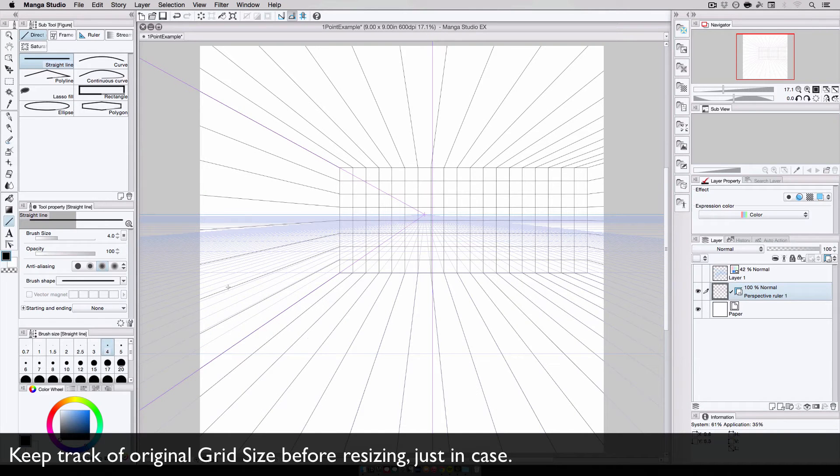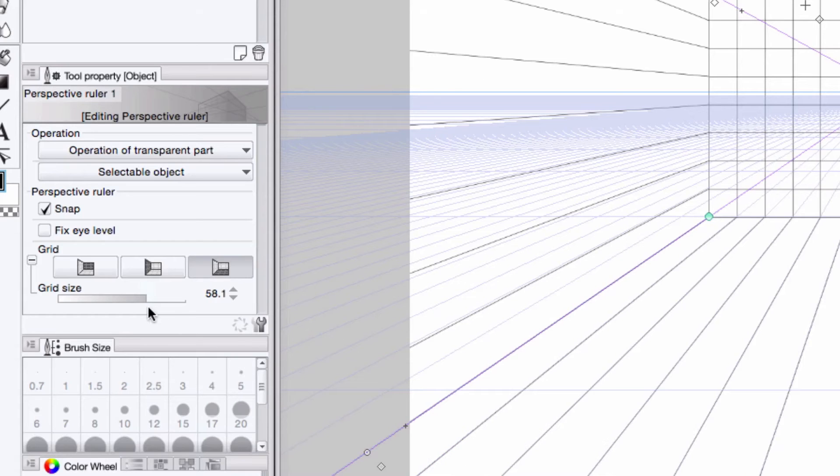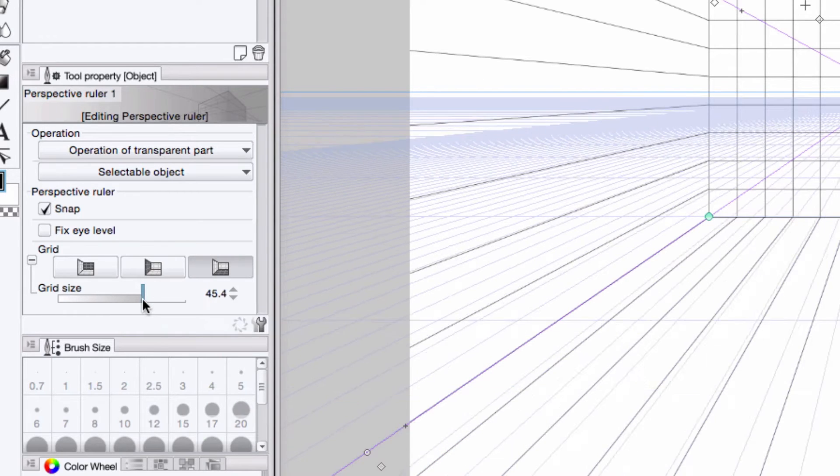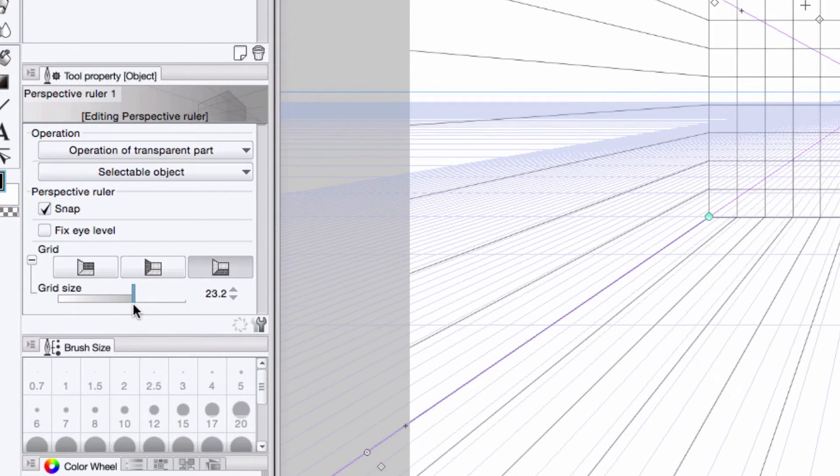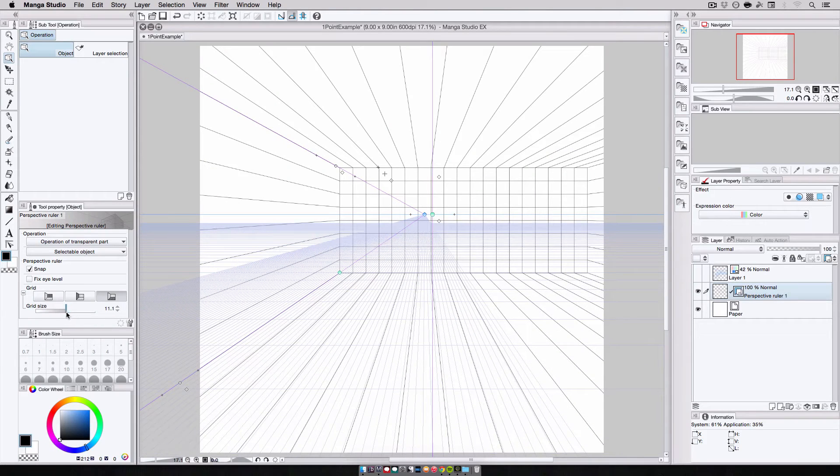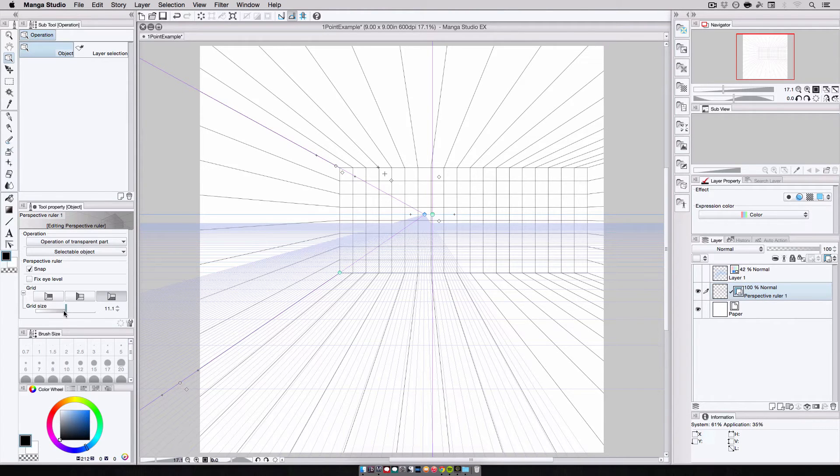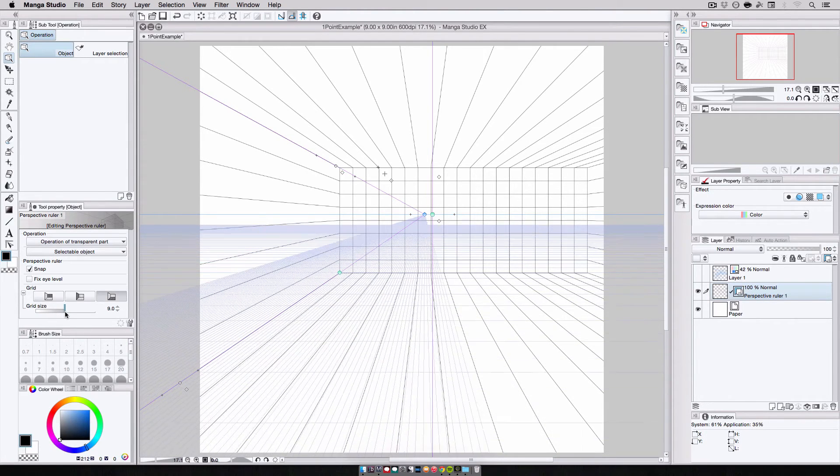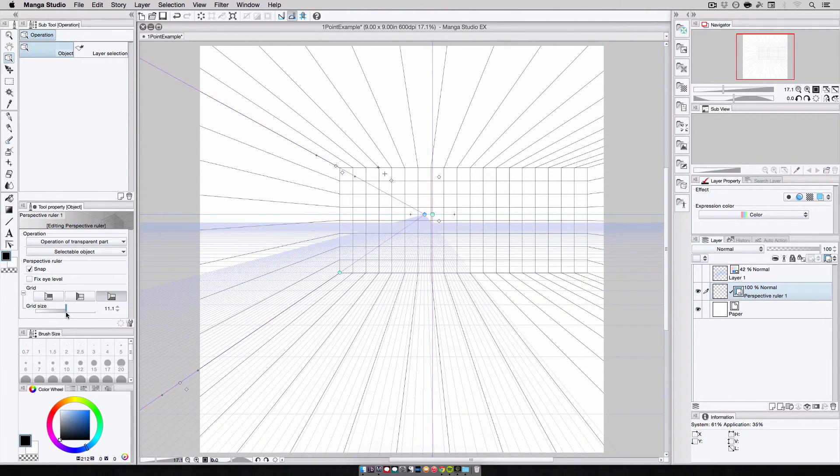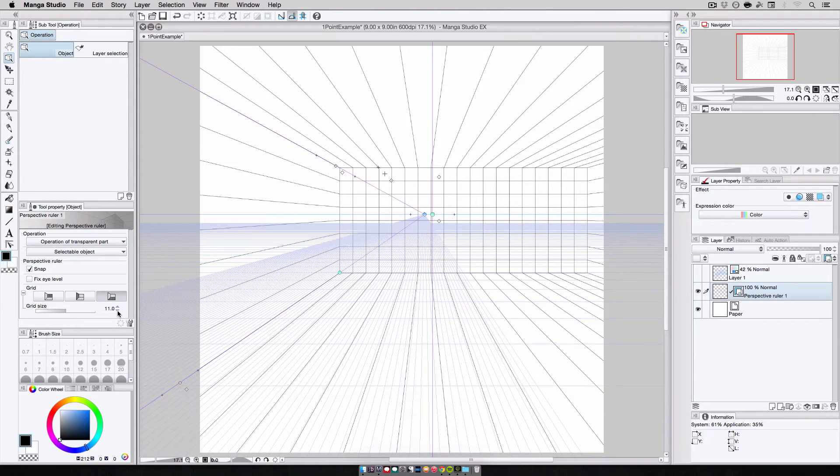I keep a record of the current grid size someplace should I need to come back to it. Then, I click and drag the slider until the horizontal grid lines start to appear on the canvas. I stop when I've reached my desired depth for the scene, which is however many horizontal lines I want on the floor. If I want a 5 foot depth, I resize until there are 5 grid lines. 8 feet, 8 lines, and so on.